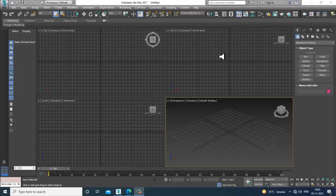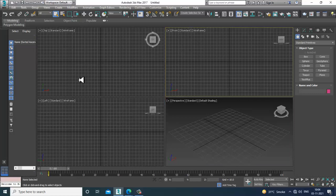Hello guys, welcome to KO Tutorials. Here I'm coming up with a new tutorial on character modeling in 3ds Max, created on viewers' demand.